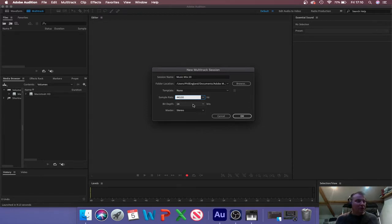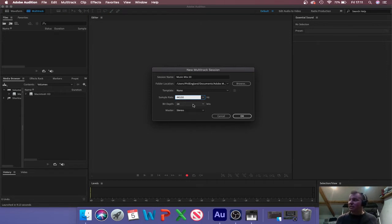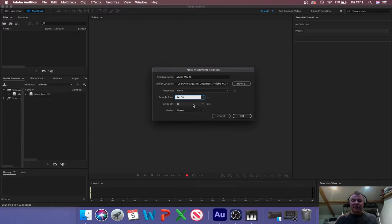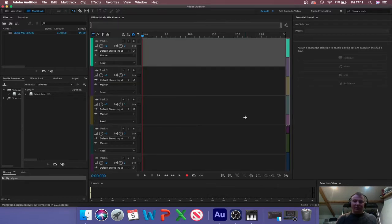The only time you would use higher bit rates and higher sample rates is when you're using lots of processing — compressors, EQs and things like that — because they respond differently to higher quality samples and you get a better result. But for this project I'm just mixing some music together, so CD quality is fine. Make sure it's stereo because we're using music produced in a stereo format, with a left and a right channel. When you're happy with that, click OK.